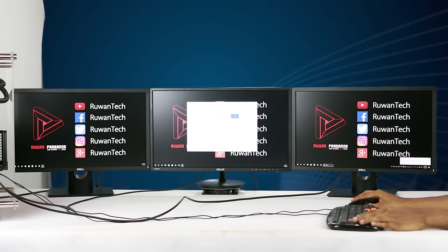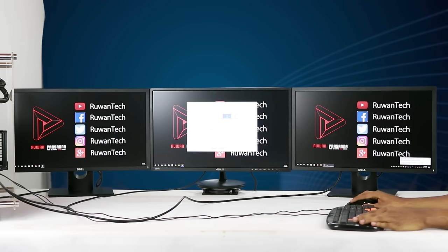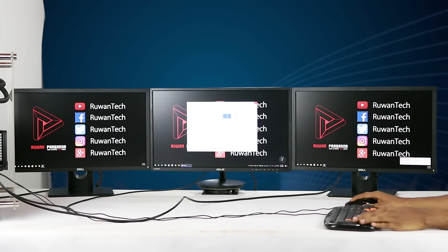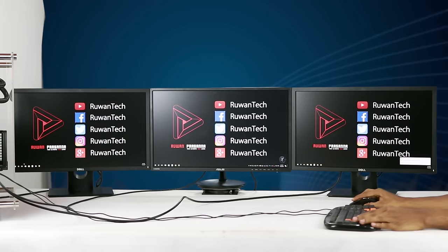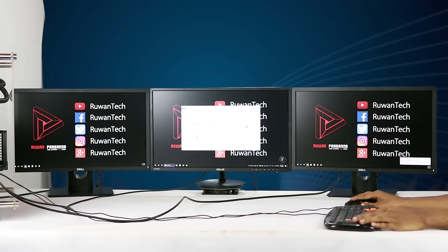But if you want to use the same color, you can see the same color. When you start this, we will apply the same color, then it will be the same color and you can see matching colors across the displays.